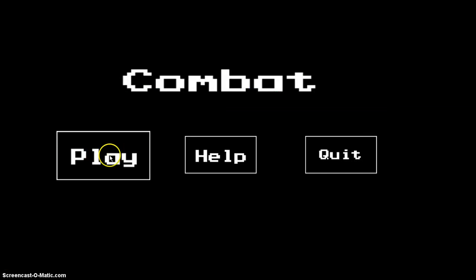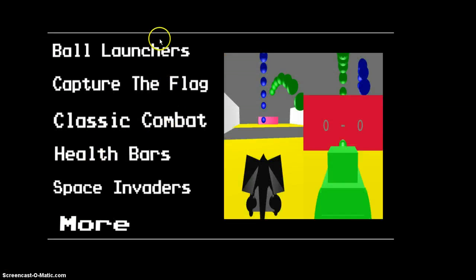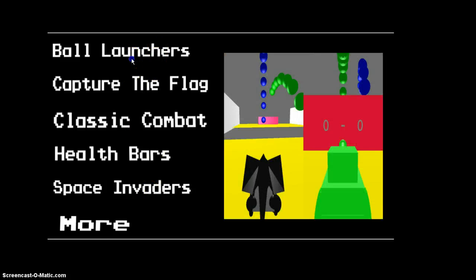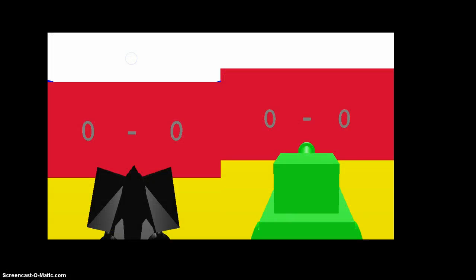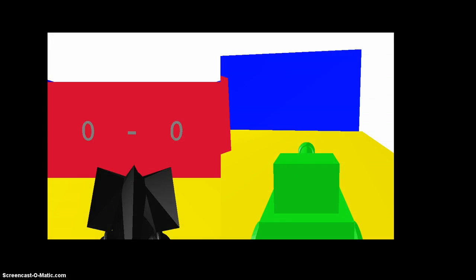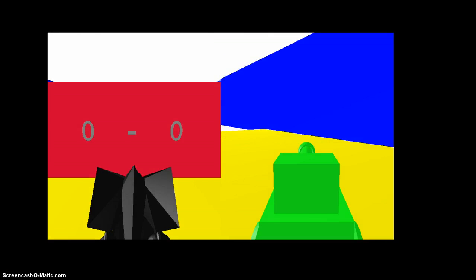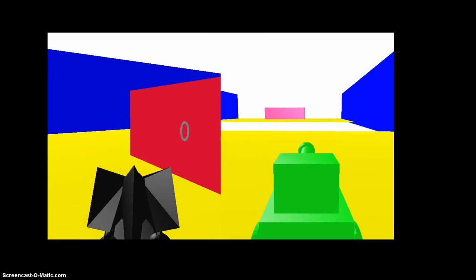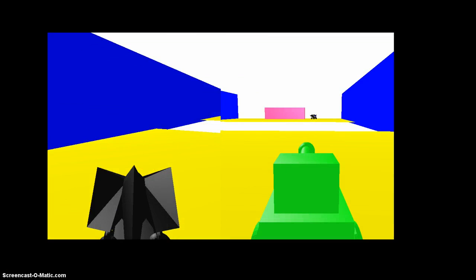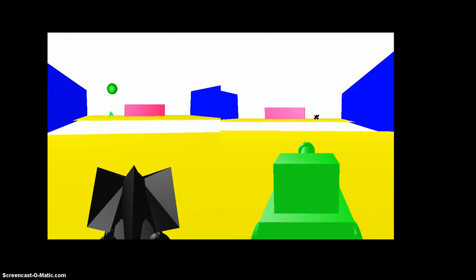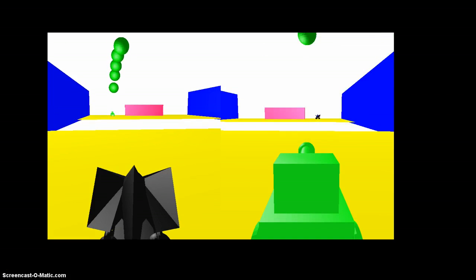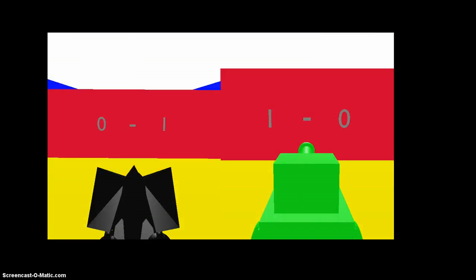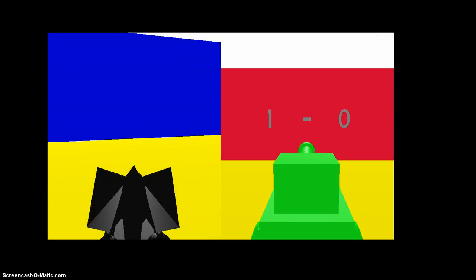The models that are seen in this game I have done myself. Another mode that I added was this mode that I just simply call ball launchers for now.